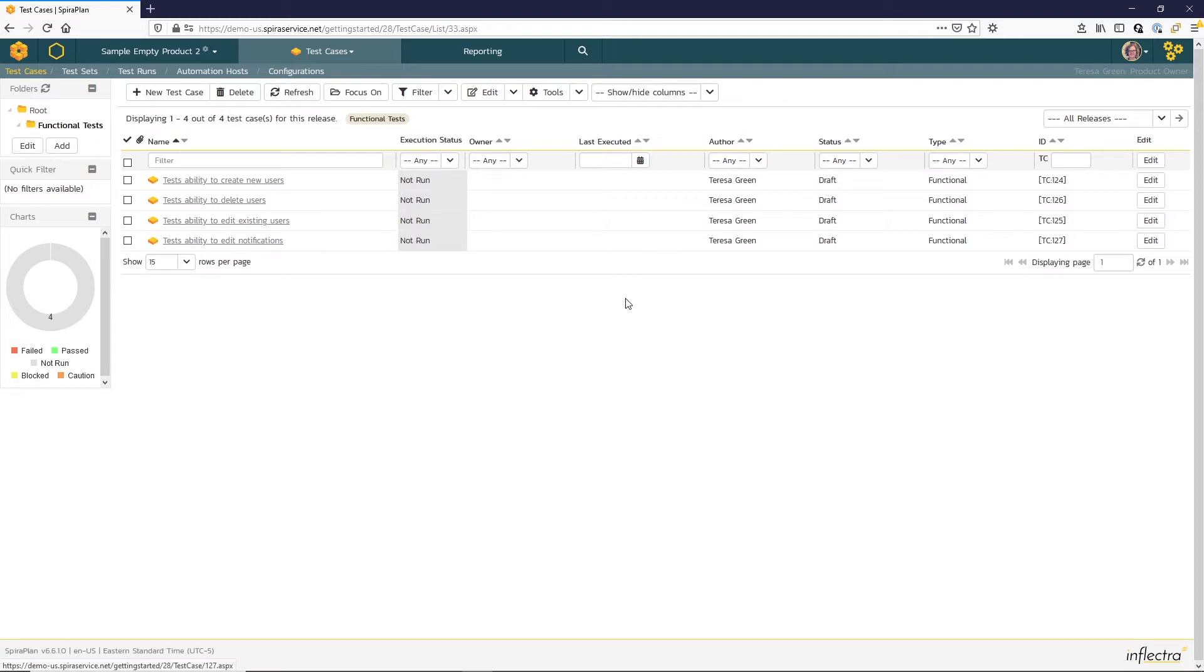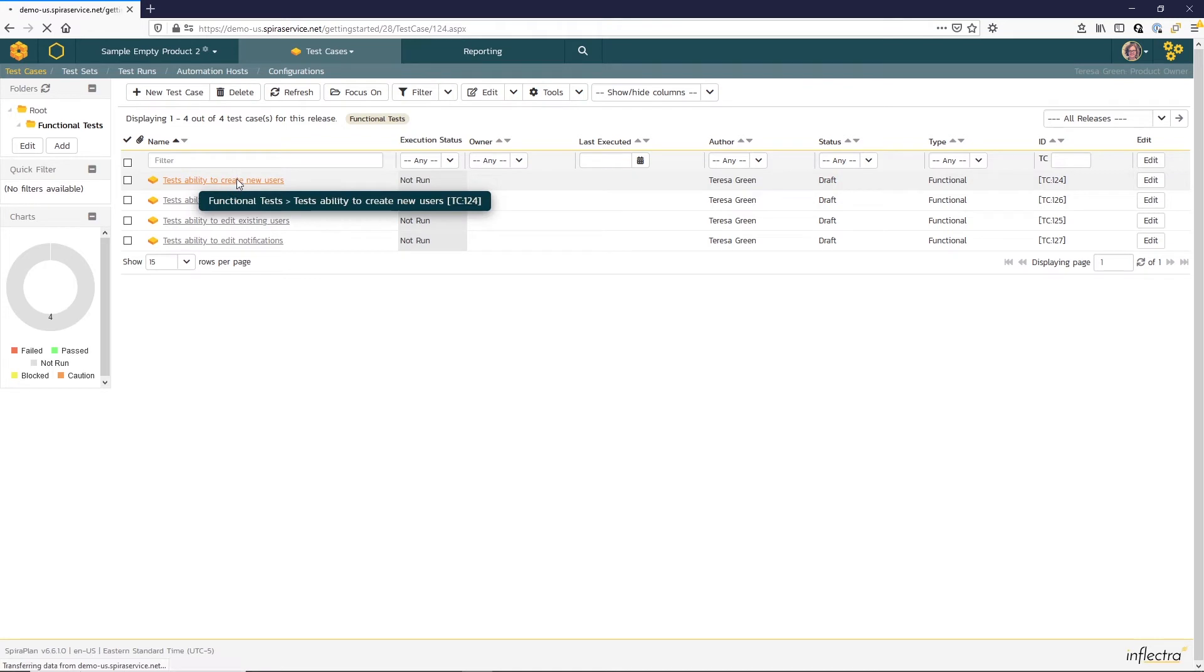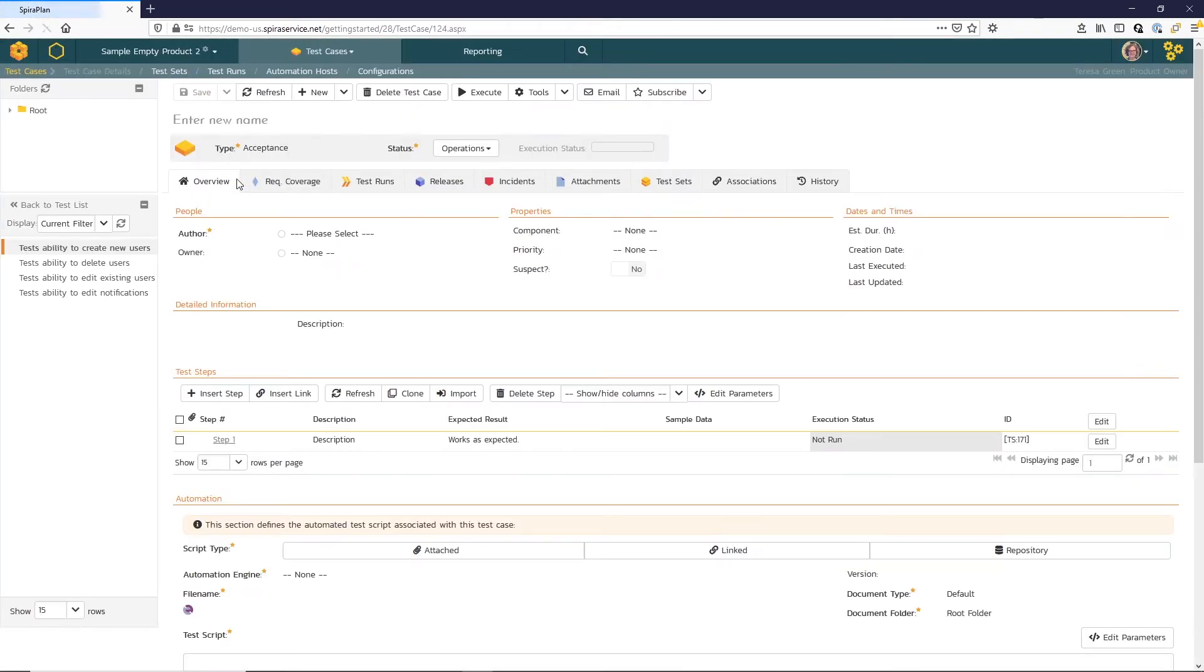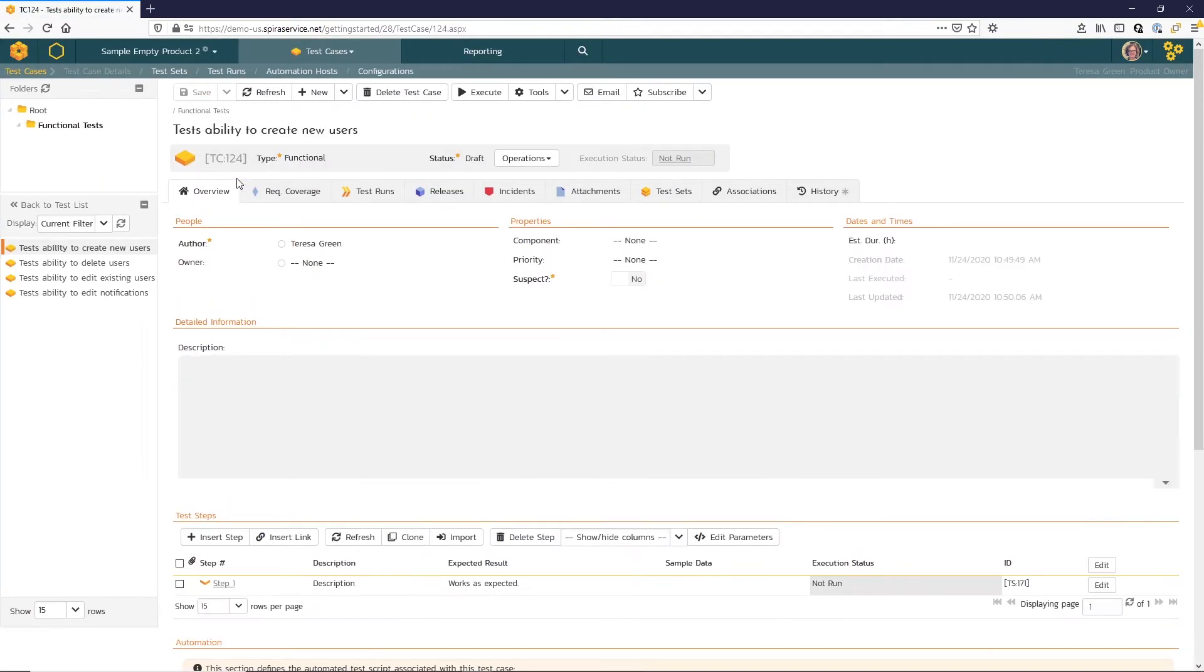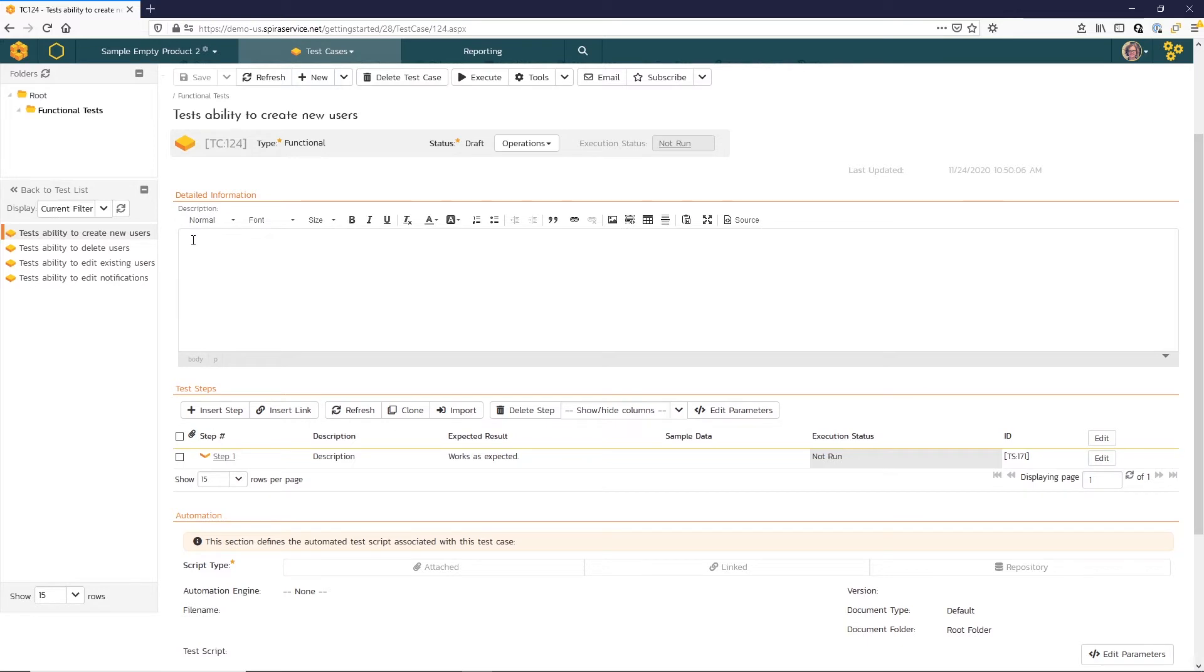Now let's click on the link to enter some additional information for the test case. Here on the test case list page, you can see the information's organized in tabs. On the overview tab, I can enter a detailed description and click save.